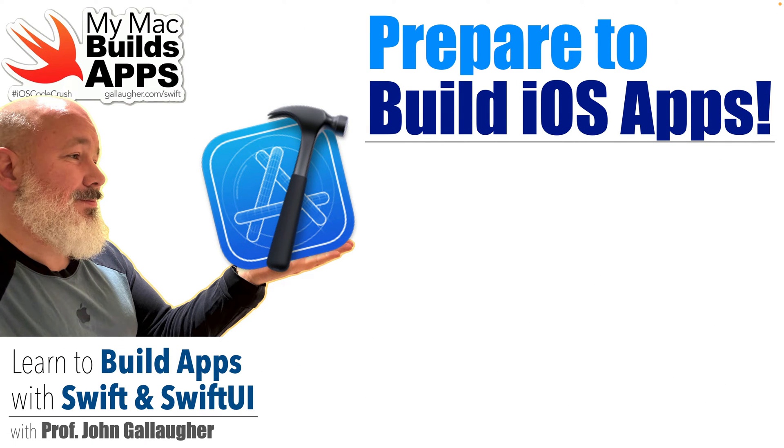Swift students, I'm Professor John Gallagher and in this lesson we'll show you how you can get set up and ready to code along with the rest of the tutorials in our playlist.